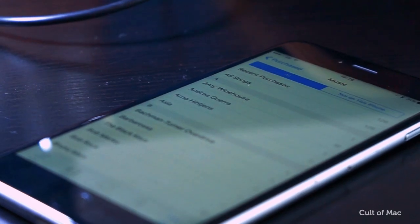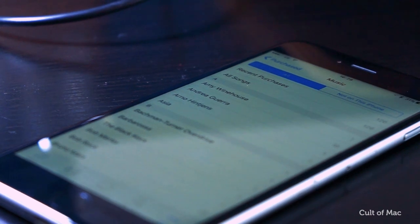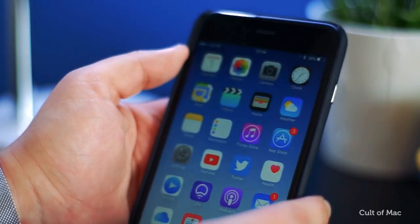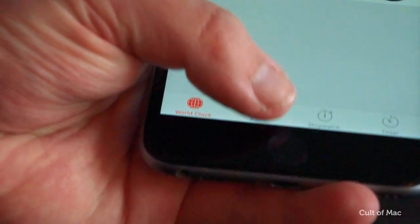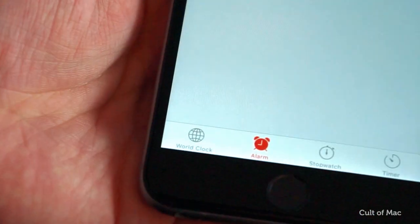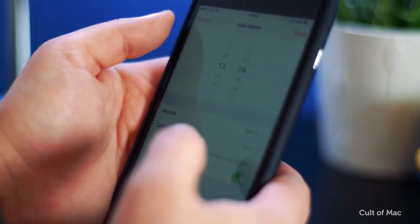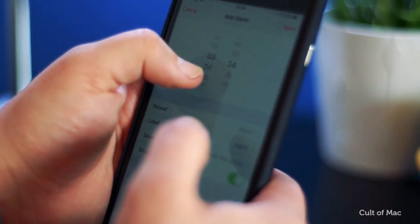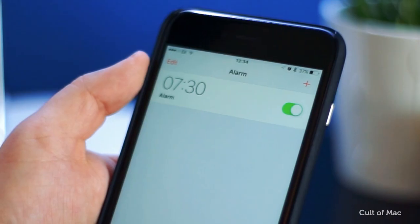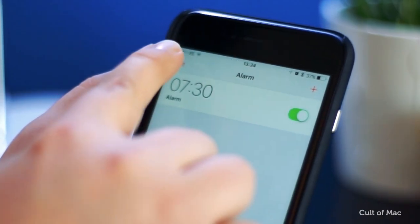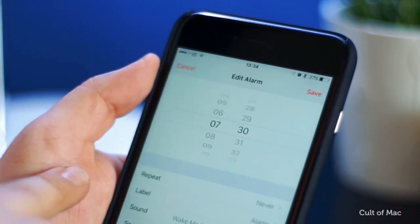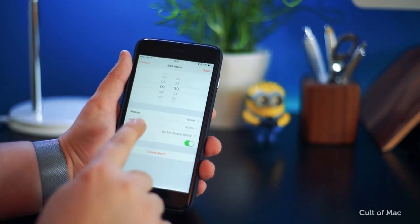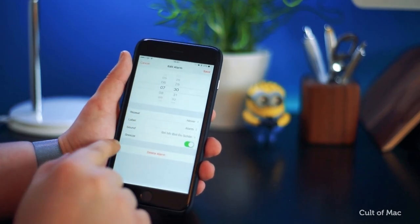Once you've downloaded a track or two, launch the Clock app on your iOS device and tap the Alarms tab at the bottom. Create a new alarm or edit an existing one by tapping the Edit button in the upper left. Next, tap on the Sound button just underneath Repeat and Label.